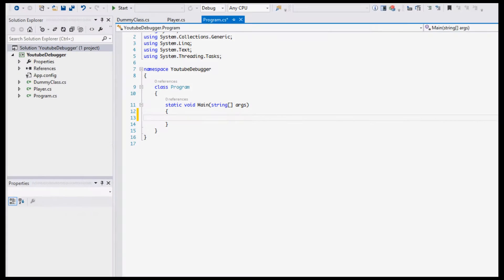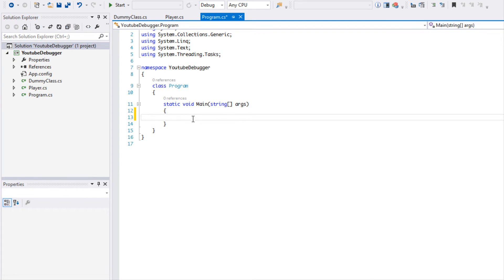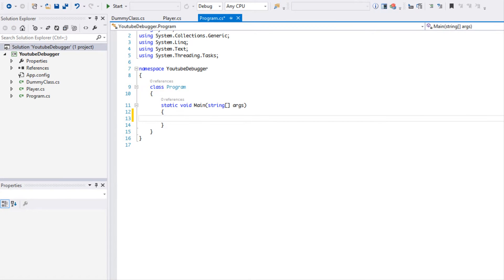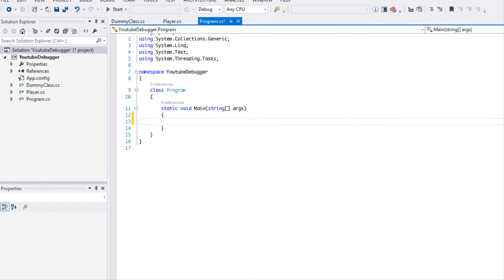Welcome to your next debugging with Visual Studio tutorial. In this tutorial we are going to be learning even more about breakpoints, and it gets even cooler.